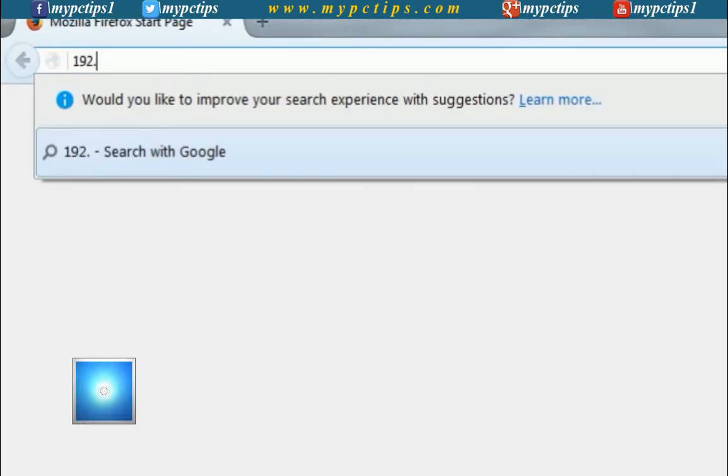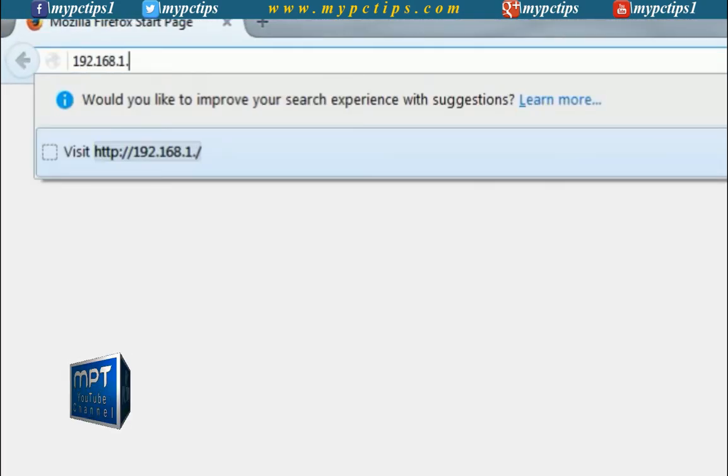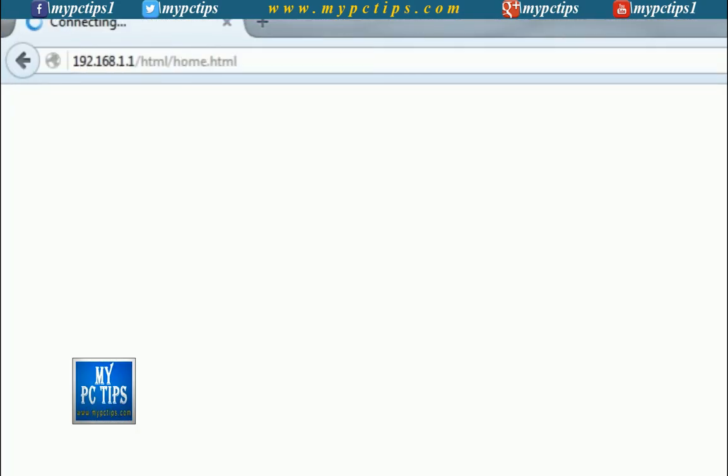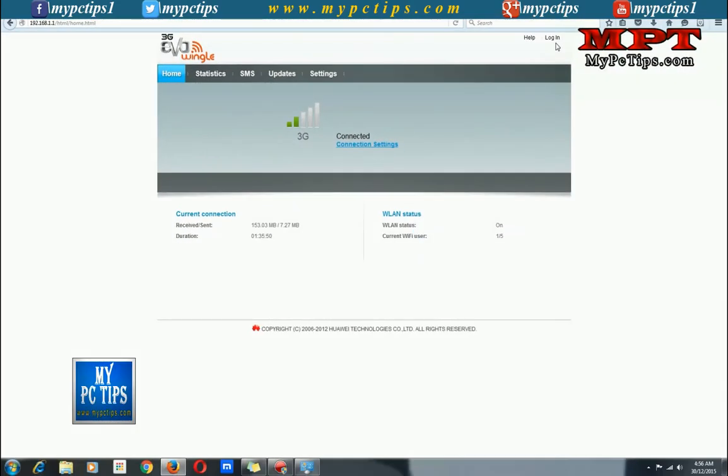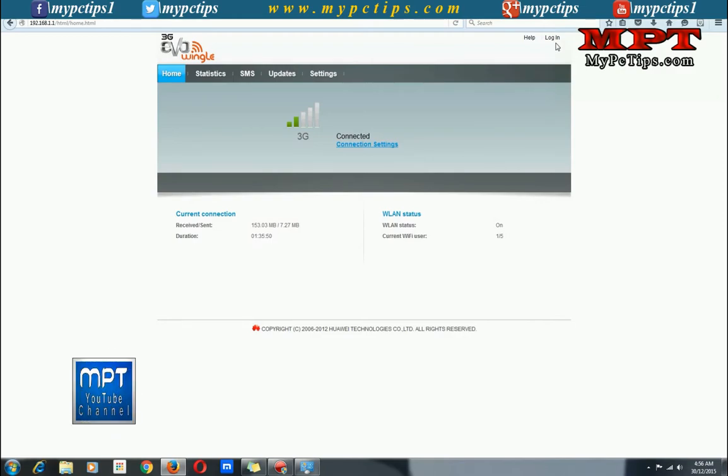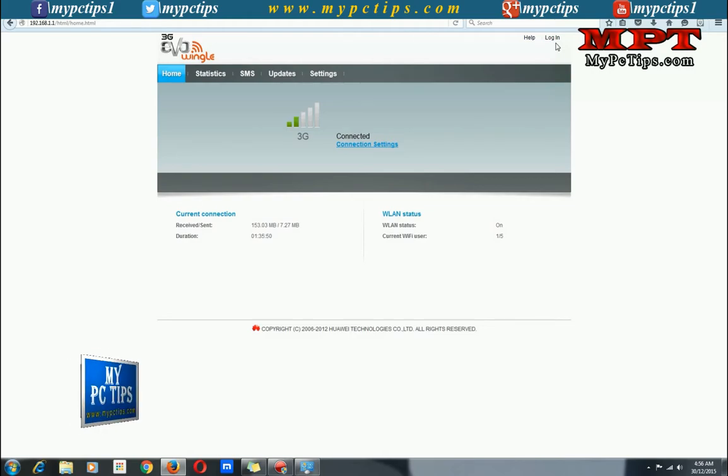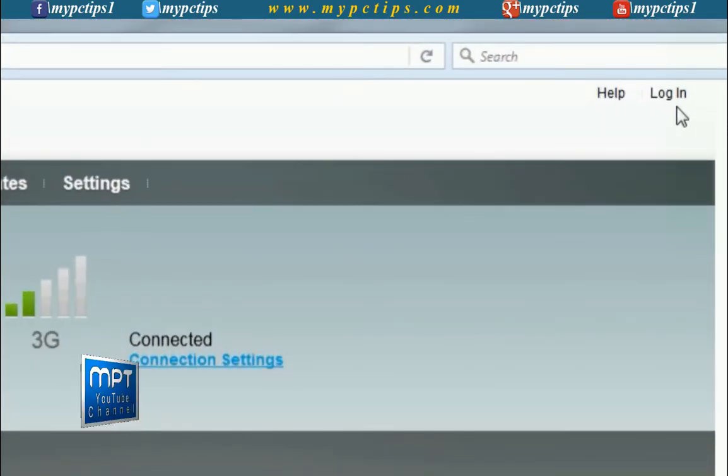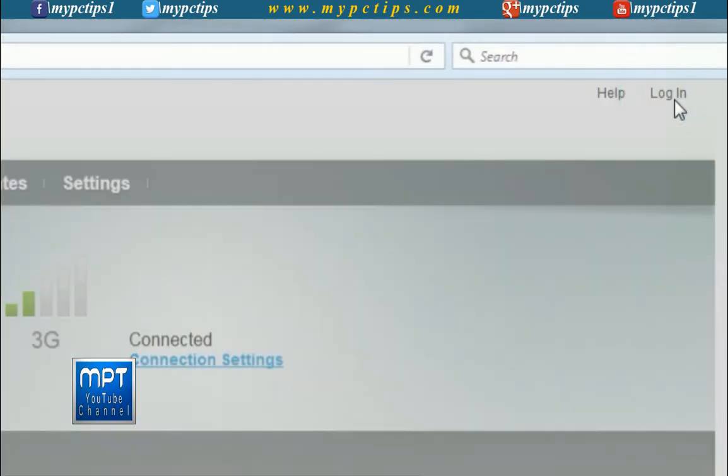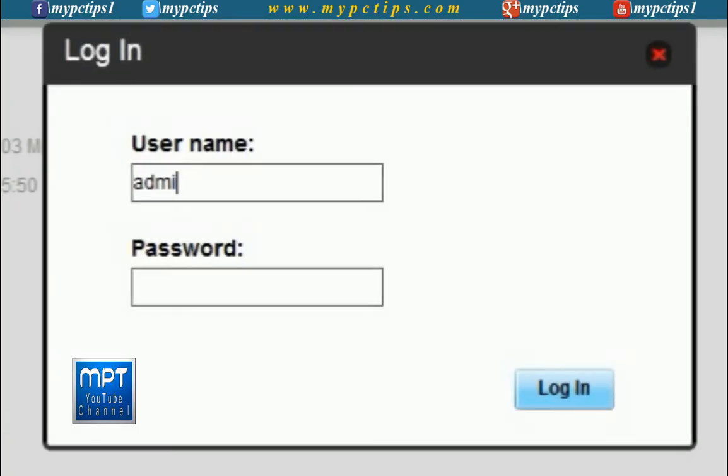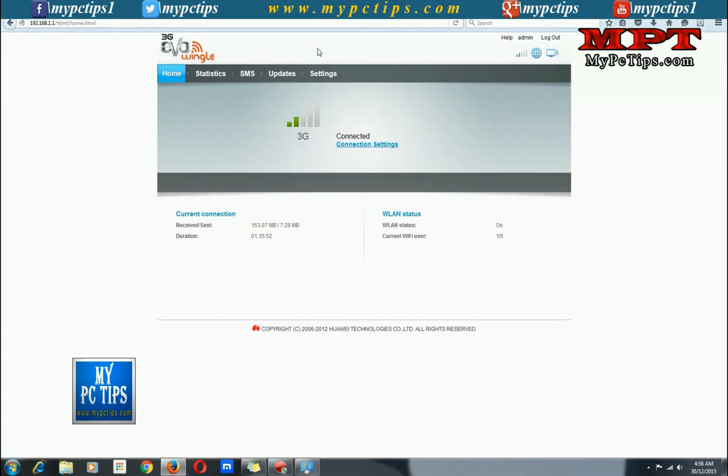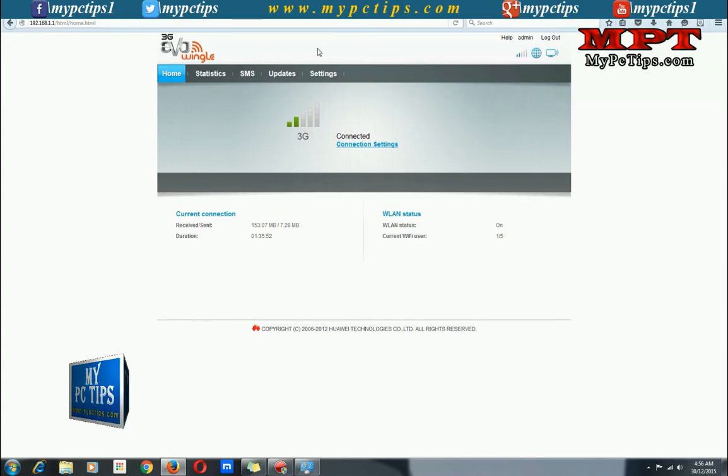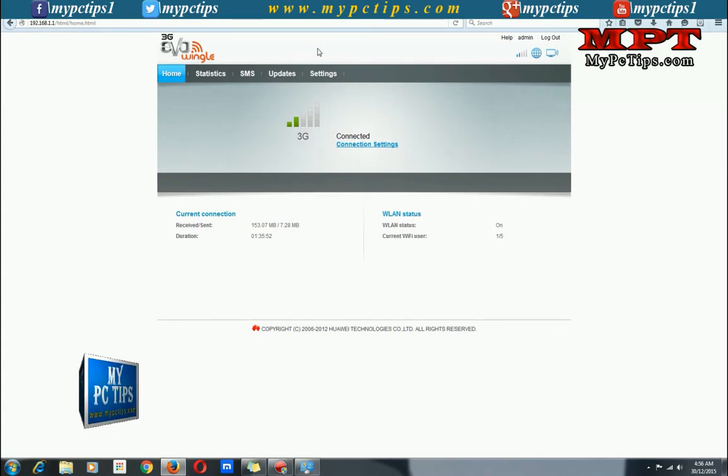Now type 192.168.1.1 in the address bar and press enter key. I will mention here that if 192.168.1.1 will not redirect you to the desired page, then you should type 192.168.0.1 because some devices might have set this address. Click on login and type username and password as admin. By default admin is username and password. If you have changed that, then type yours.